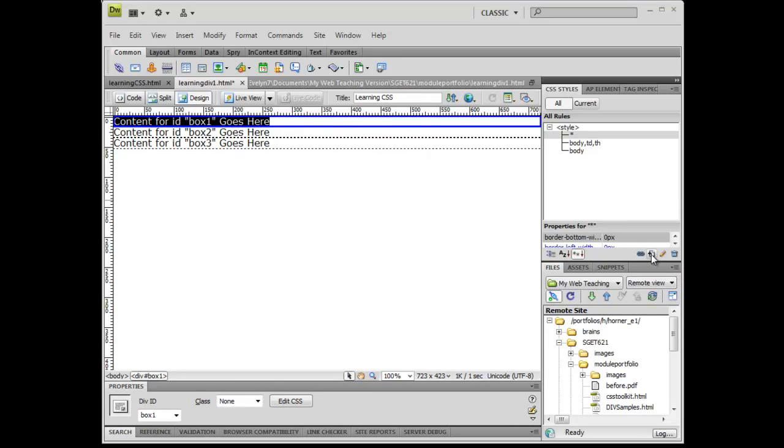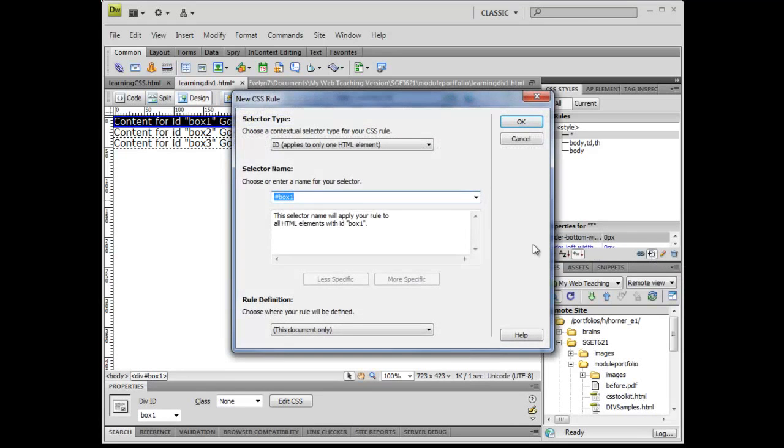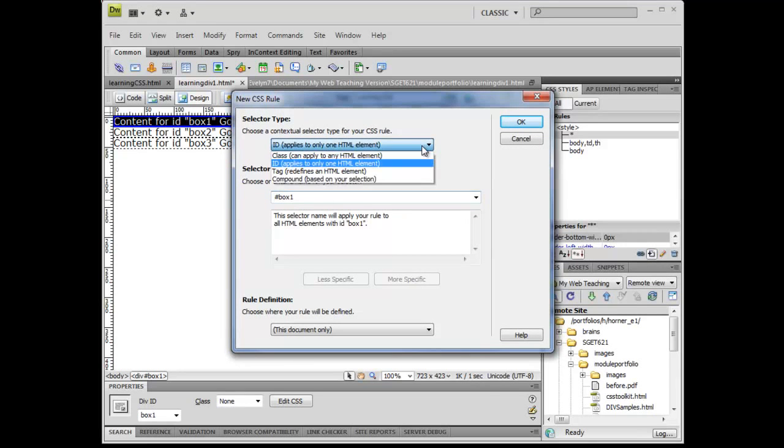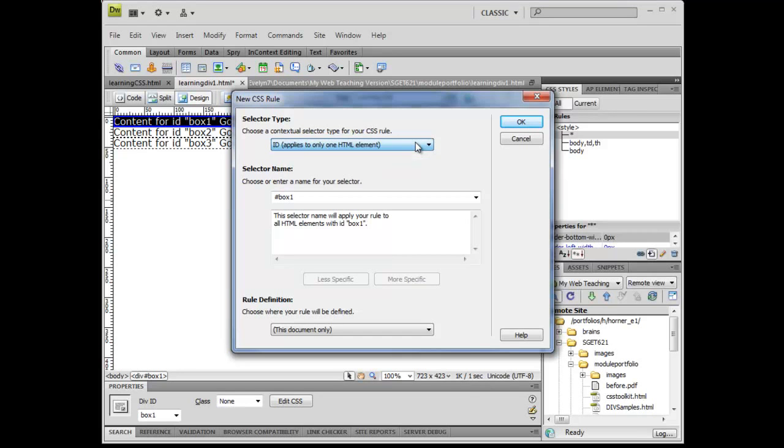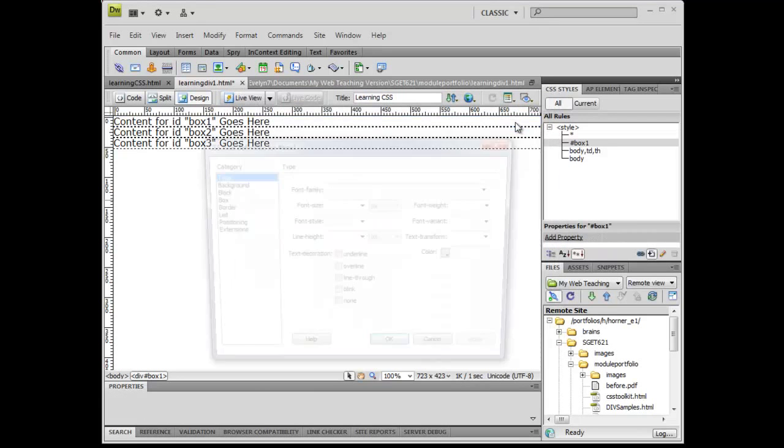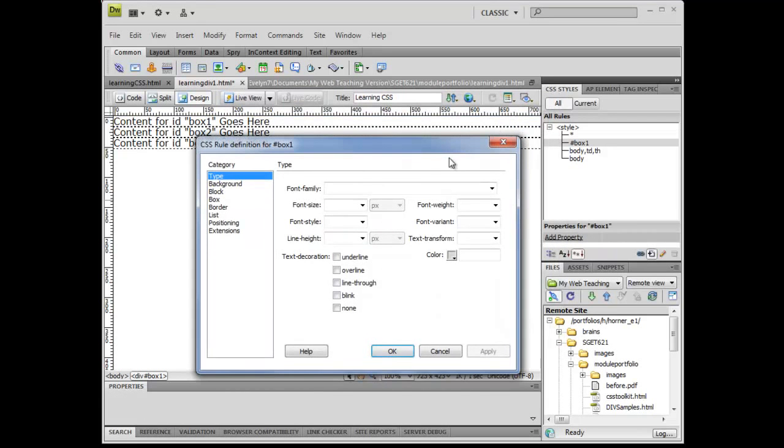I'm going to go to my CSS panel and click on my plus sign. Because I clicked into div box one, it tells me what this is, and I can see my choices up here. Class is not what I'm doing. I'm doing a div, which is different from a class, and I'm not doing an HTML tag. I'm doing a very simple div, so it's not a compound. The ID is correct here, so I'm going to click OK.